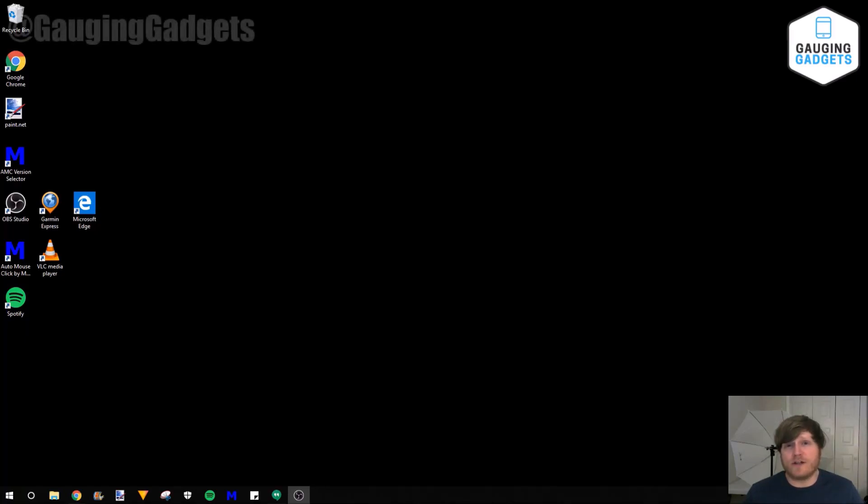Hey guys, welcome to another Gauging Gadgets Windows 10 tutorial video. In this video, I'm going to quickly show you how to hide the taskbar.